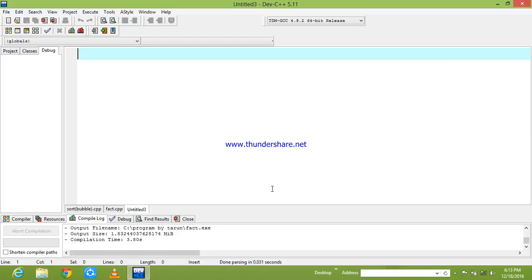Okay friends, in this session we are going to see about even or odd program. To implement this even or odd program we have various techniques, but I am using one of the best techniques, that is ternary operator.